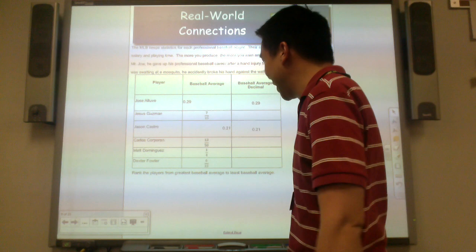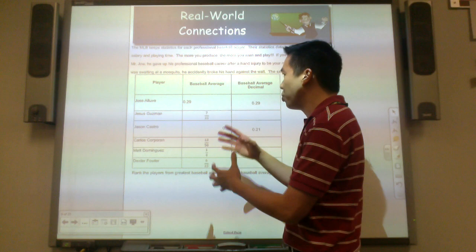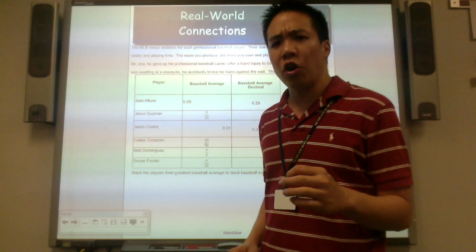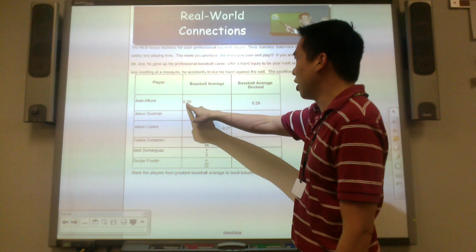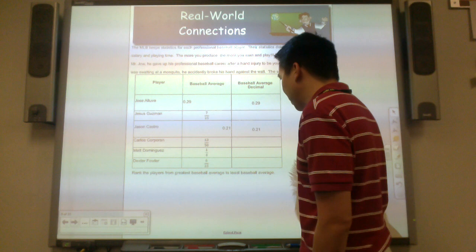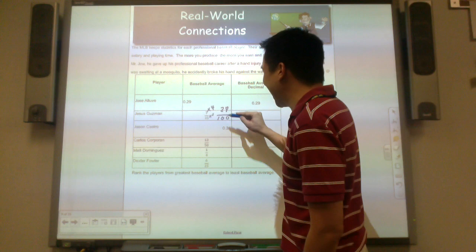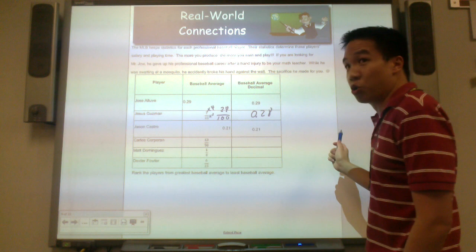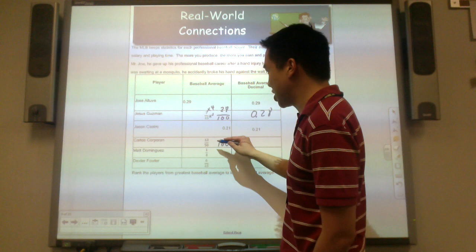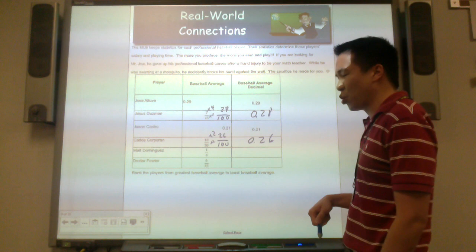So we have all these fractions and decimals. In order to put them in order, you can turn them all into fractions, but I think it's easier to turn all of these into decimals. Jose Otove's baseball average is 29 hundredths. Jesus Guzman's is a fraction — I need to turn it to hundredths, so I multiply by 4, giving 28 hundredths, or 0.28. Jason Castro is 0.21. Carlos Corcoran — I multiply by 2, that's 26 hundredths, or 0.26. That's the decimal equivalency of that fraction.